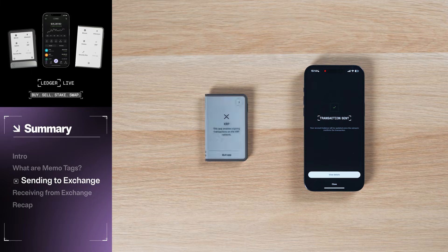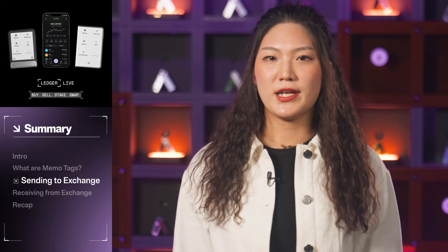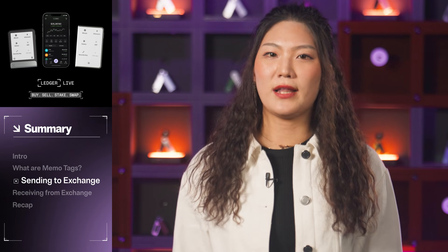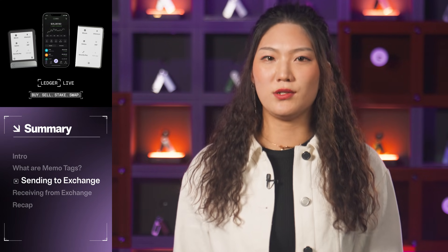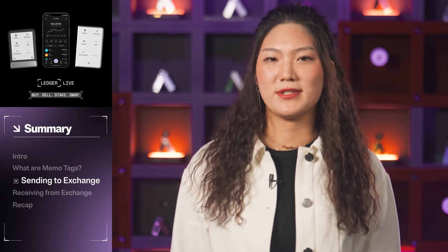Congrats! You have now successfully transferred crypto assets from your Ledger wallet to Coinbase with a memo tag.